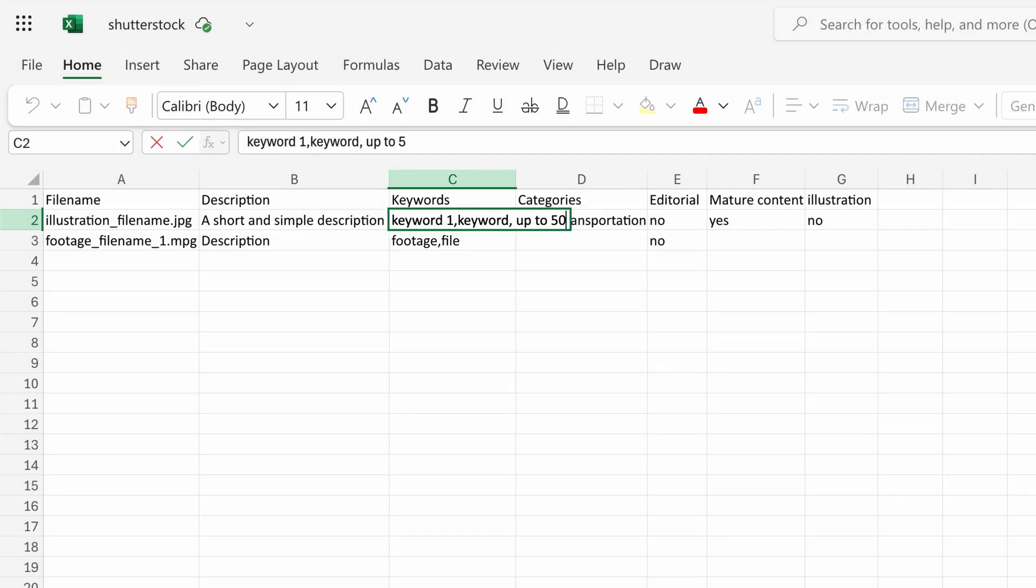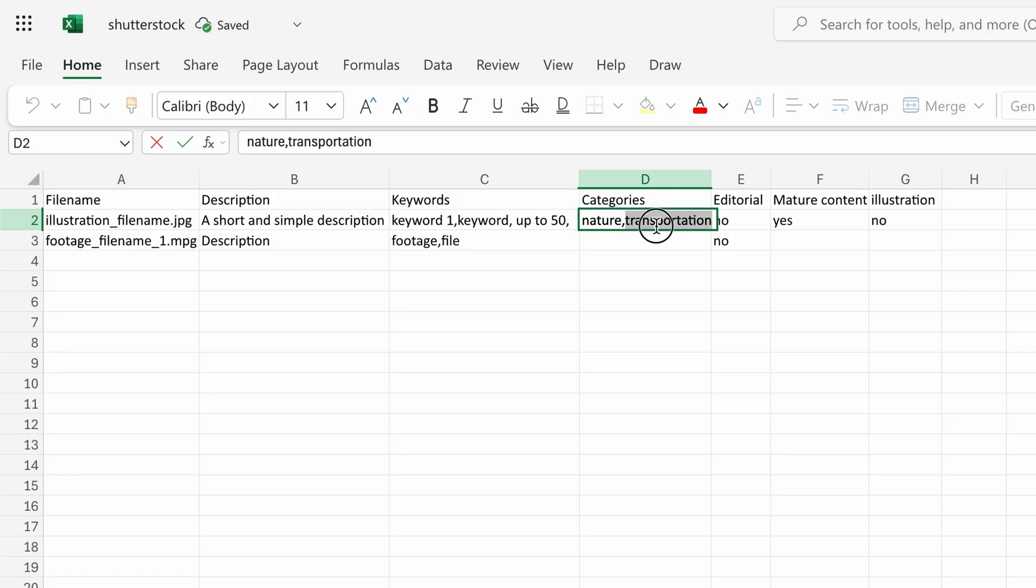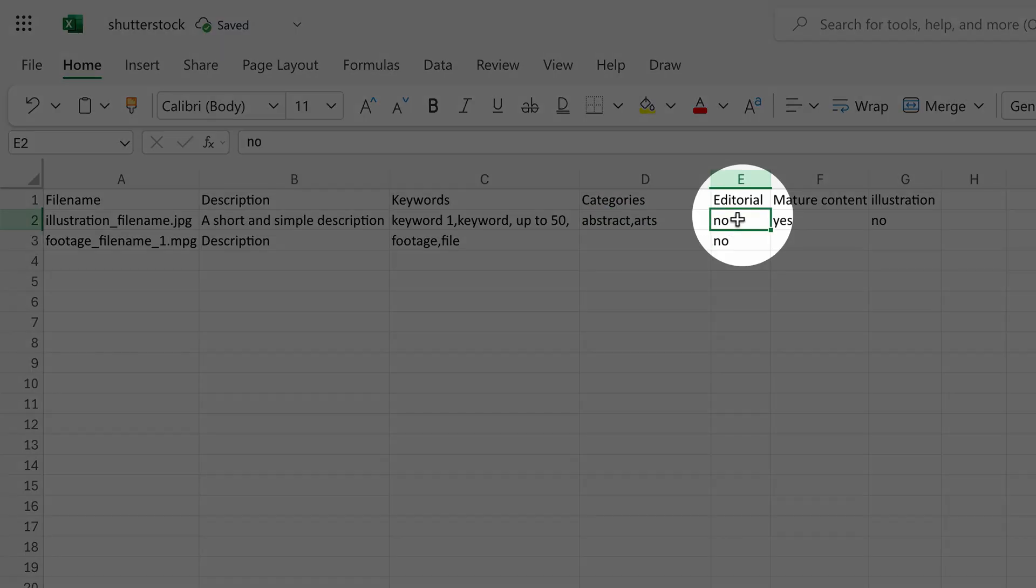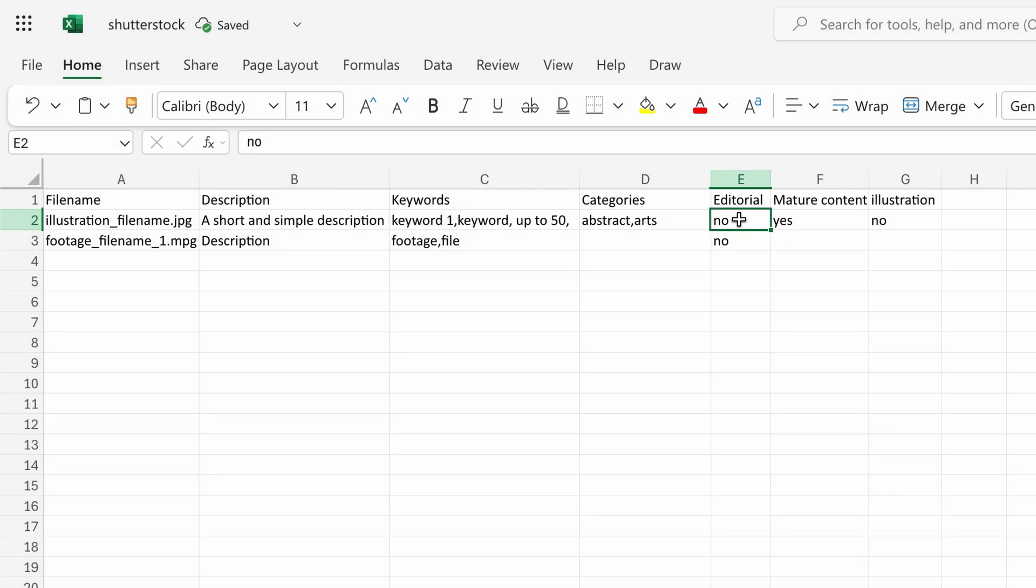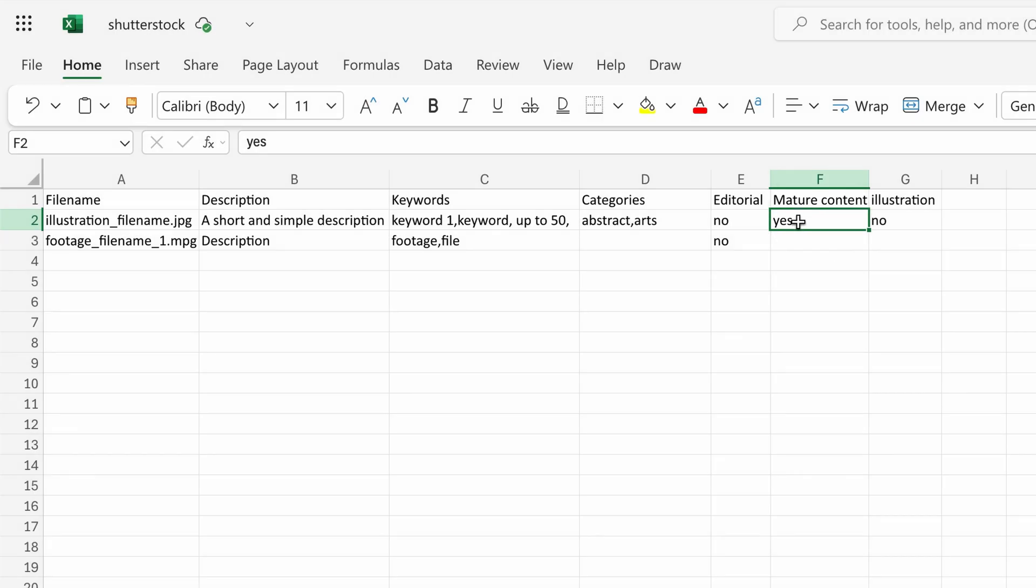Next, fill the categories column. The first category is required, the second is optional. Set Editorial to No if the content is not editorial. In Mature Content, enter Yes for mature images or No if not. Finally, in the last column, enter No for photographed images or Yes for illustrations.